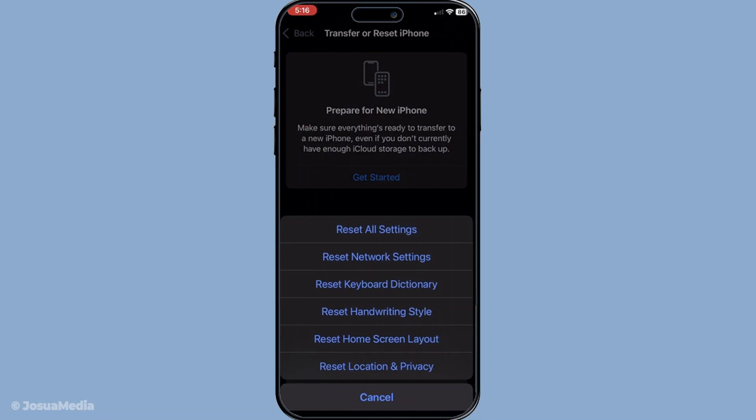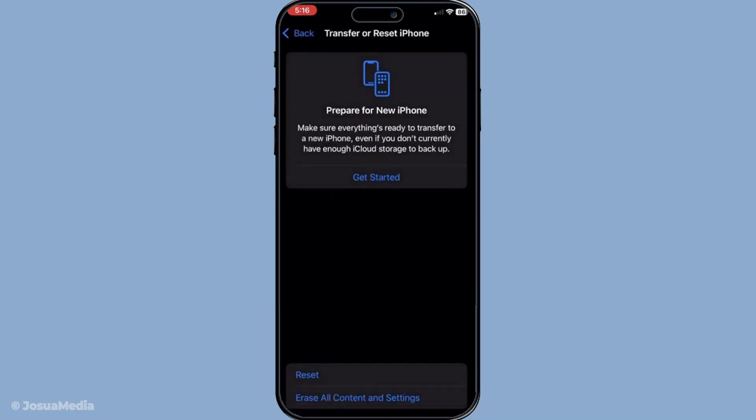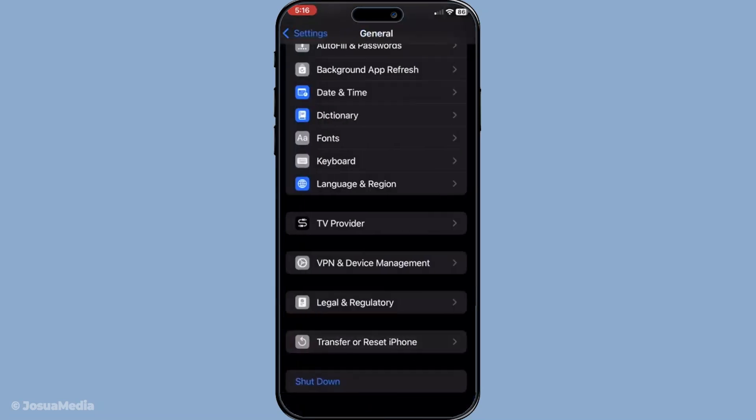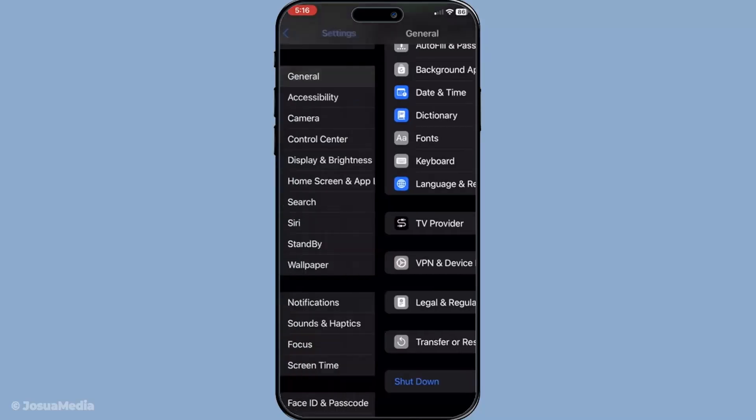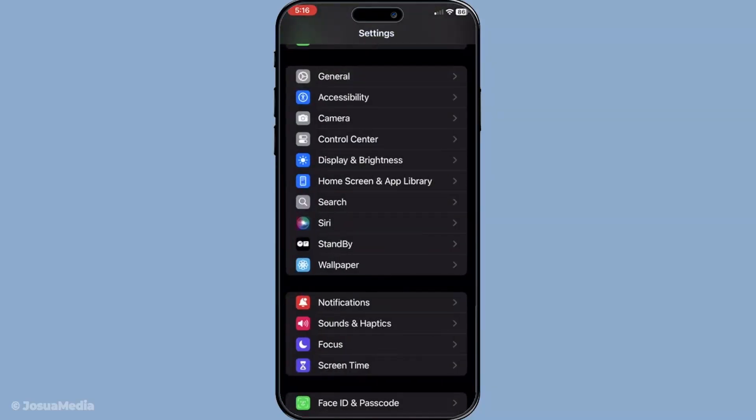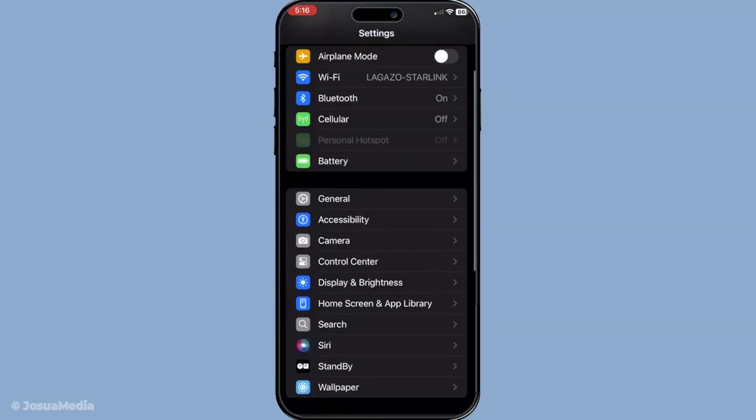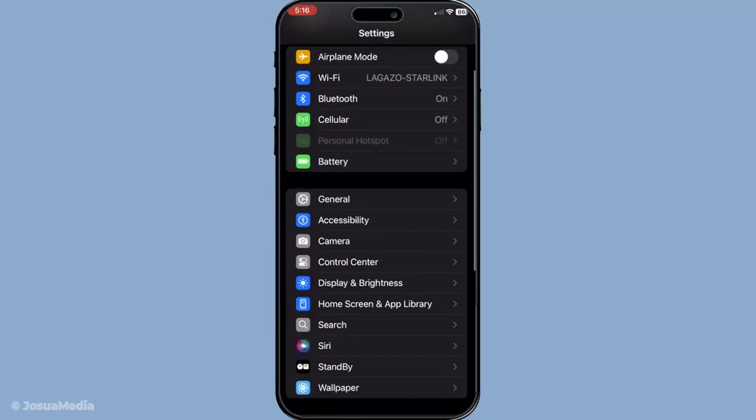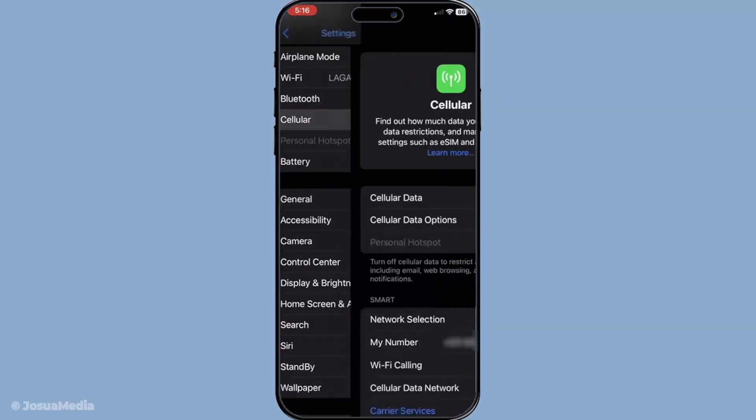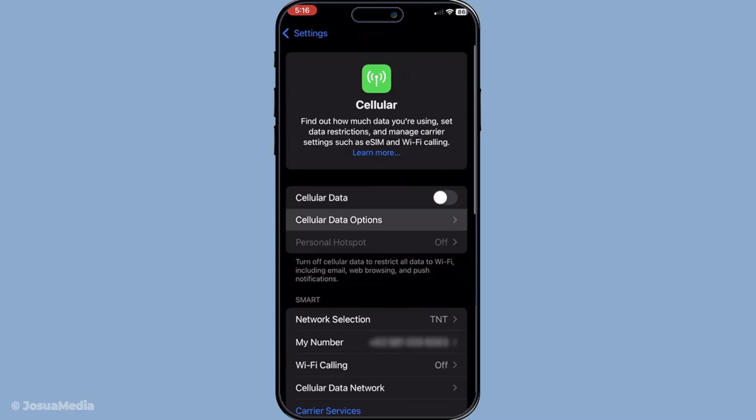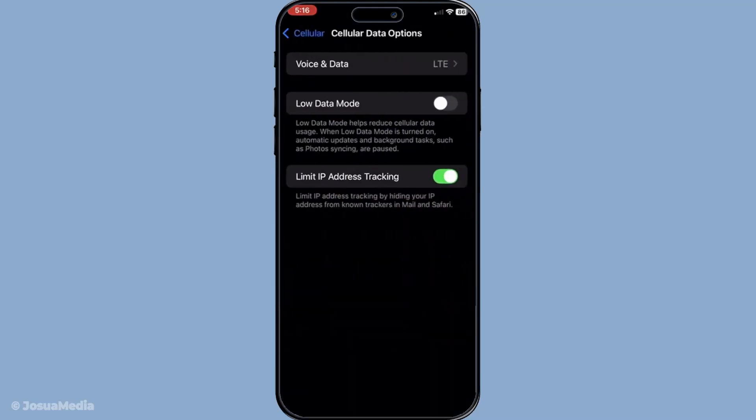Make sure low data mode isn't hindering your call quality. Navigate to settings, tap on cellular and then cellular data options. If low data mode is enabled, you'll want to turn it off. This feature is designed to limit data usage when you're running low, but it might also restrict the quality of your FaceTime calls.